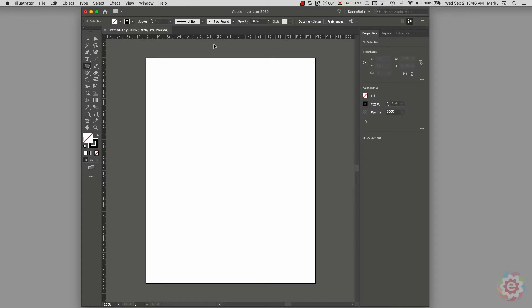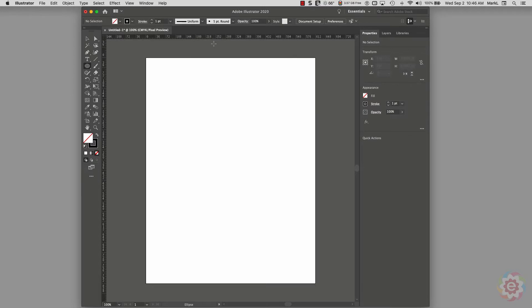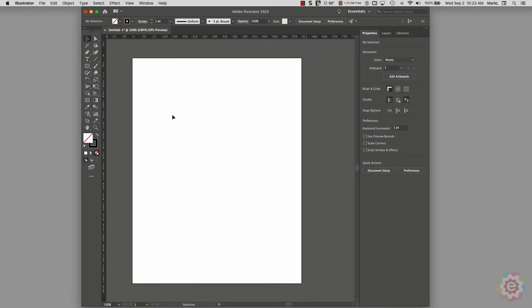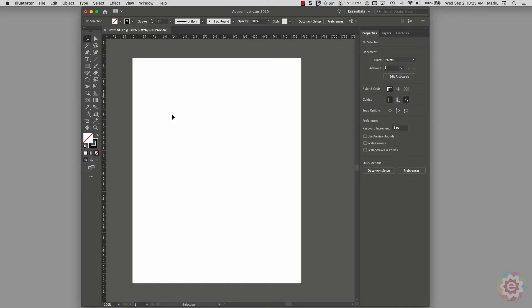Make sure you turn that on before you continue. We're going to draw vector-based artwork within Illustrator and then export it out as a pixel-based file type to use on the web.